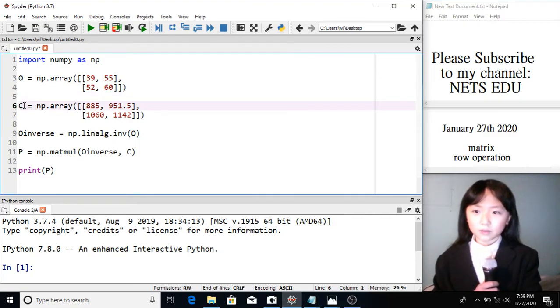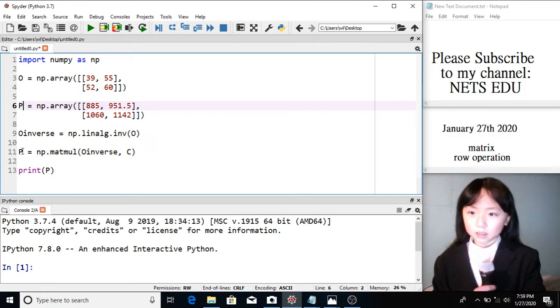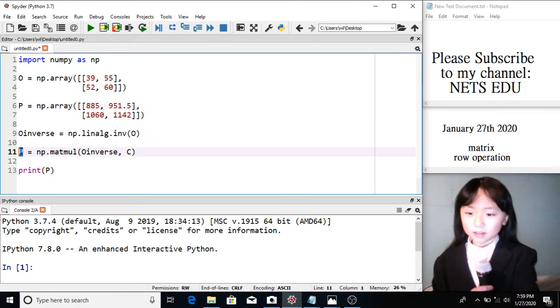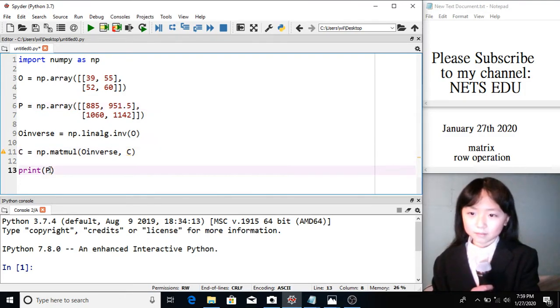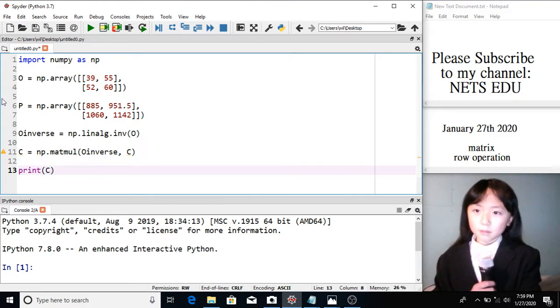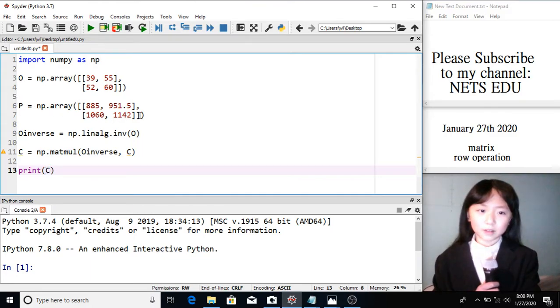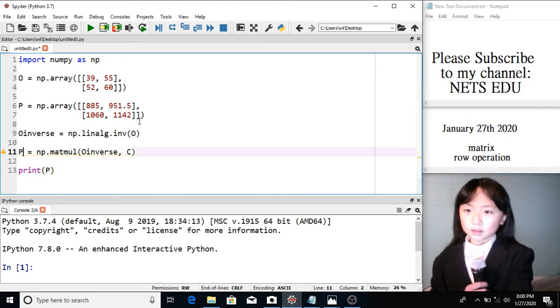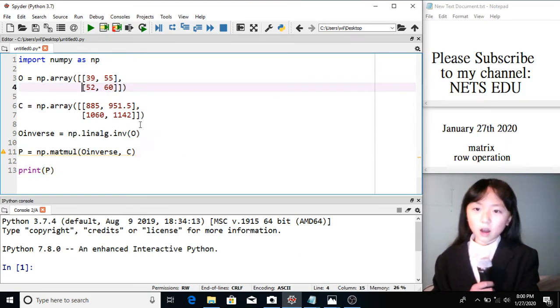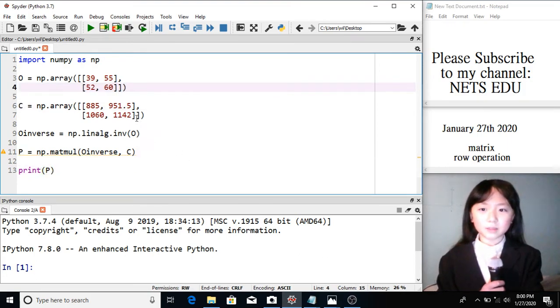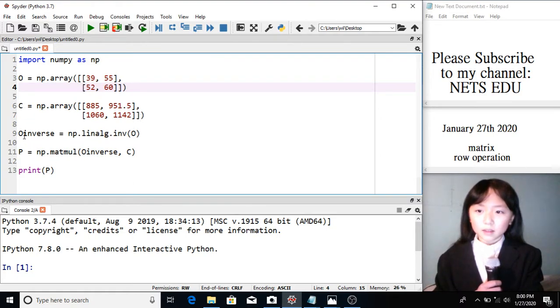C, which stands for, oops, let me see. This should be P, and this should be C. Sorry about that. Price equals to this matrix. The cost equals to this matrix. And we want to find the price.